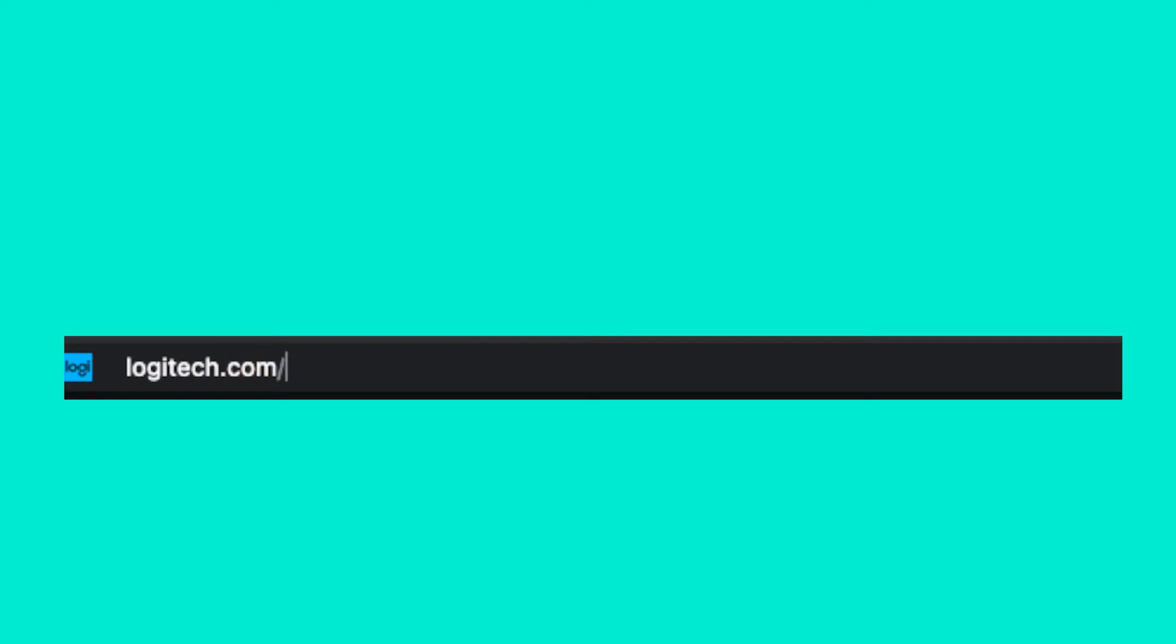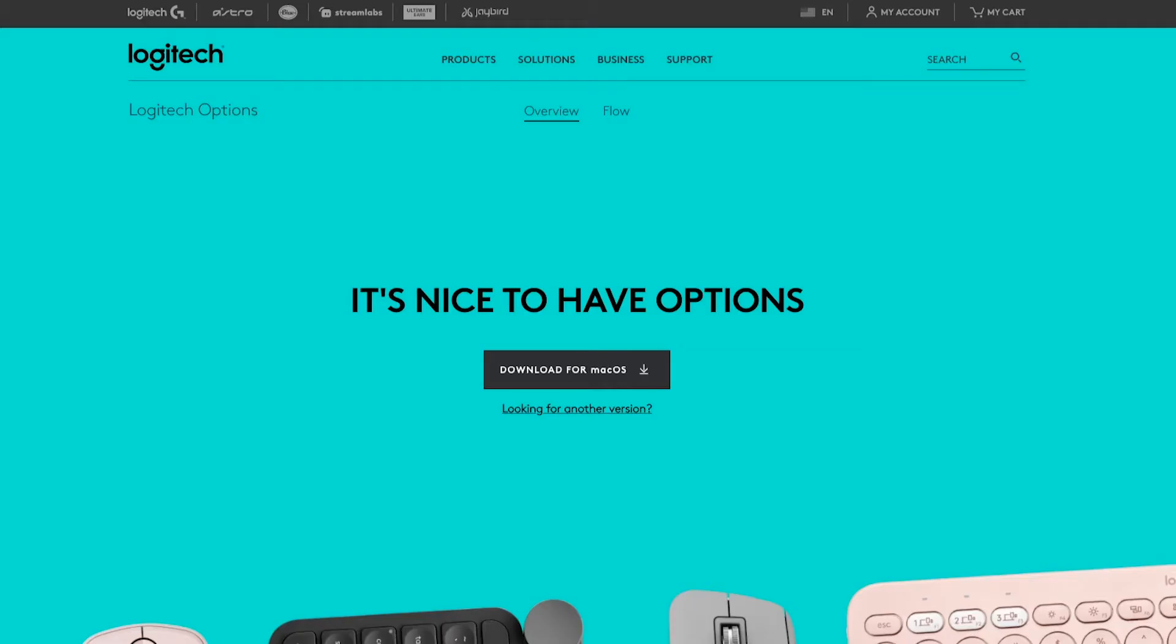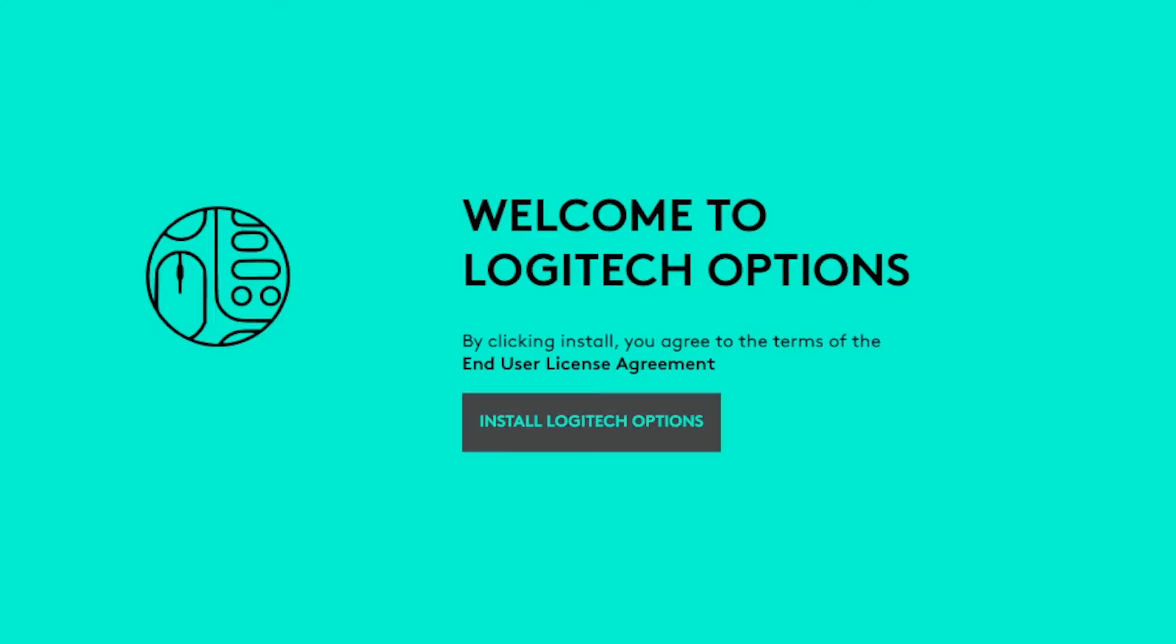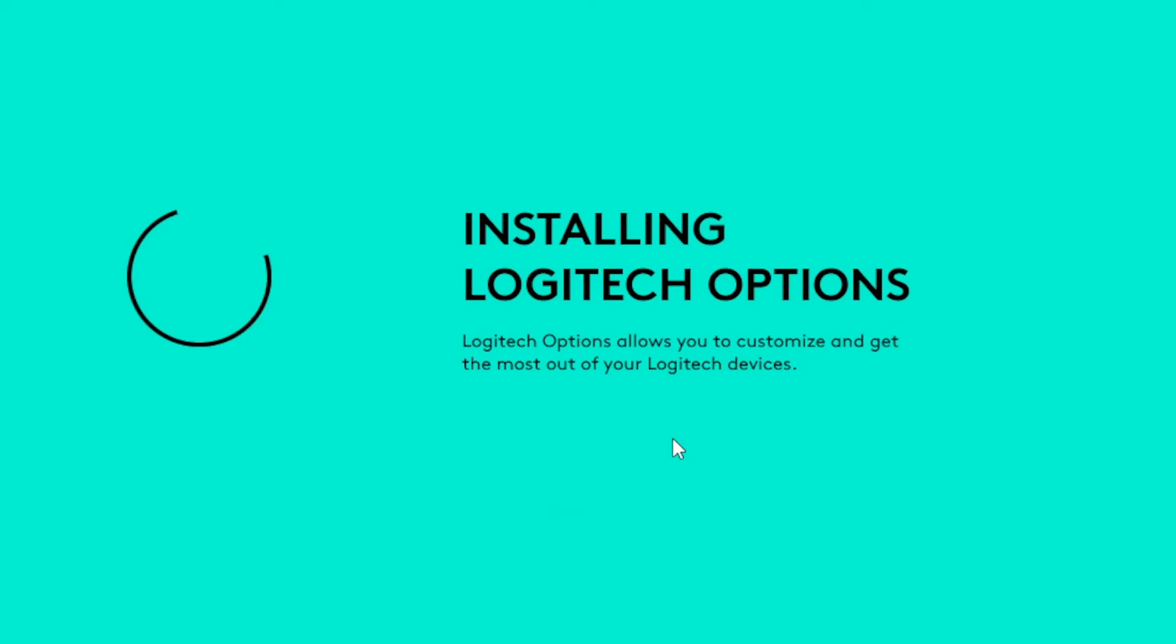Downloading Logitech Options is as simple as visiting logitech.com/options and clicking on download for your operating system. After opening the installer and following a few simple steps, you'll have Logitech Options open on your device.